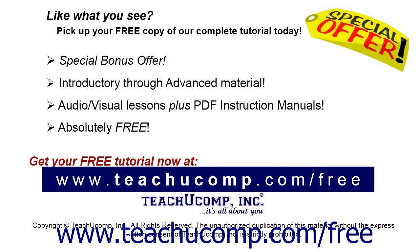Like what you see? Pick up your free copy of the complete tutorial at www.teachucomp.com forward slash free.